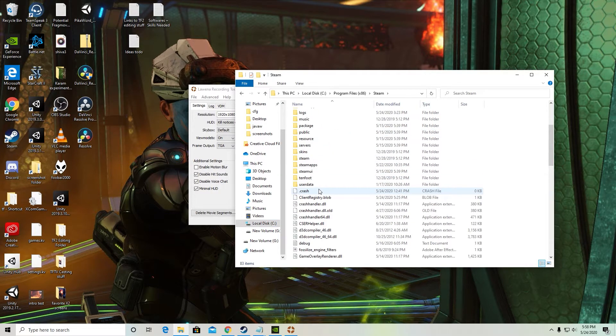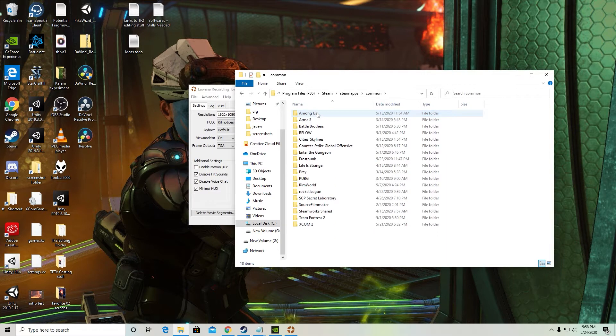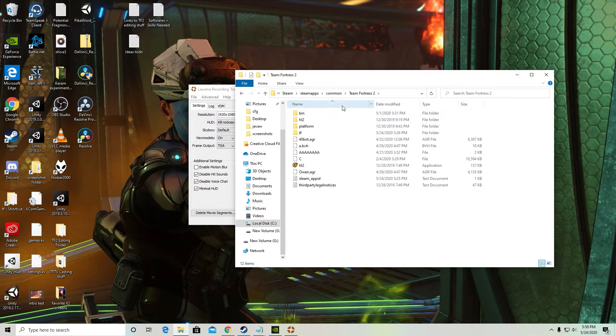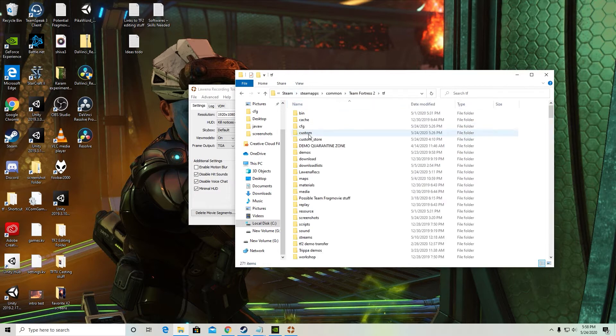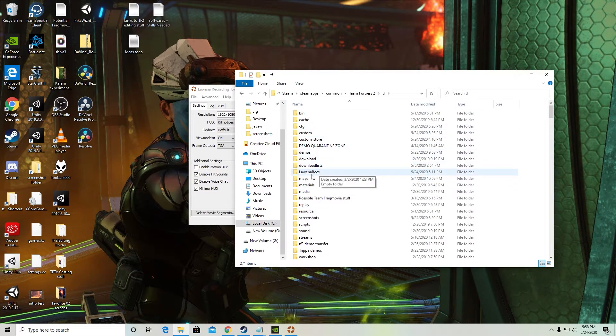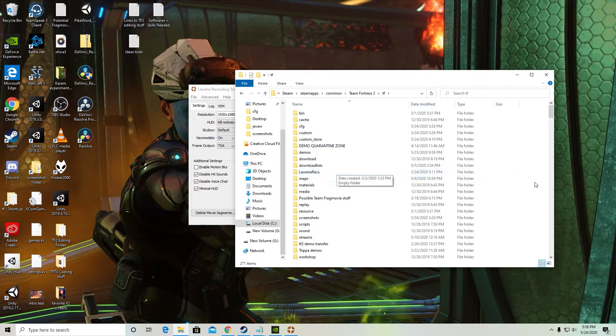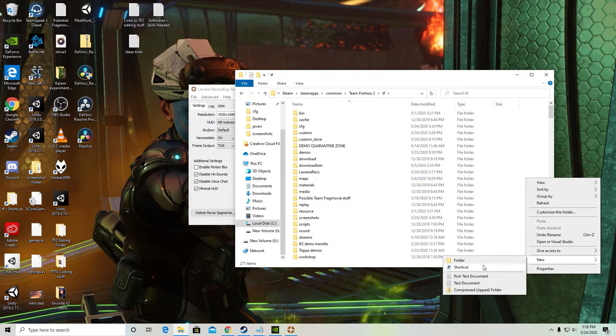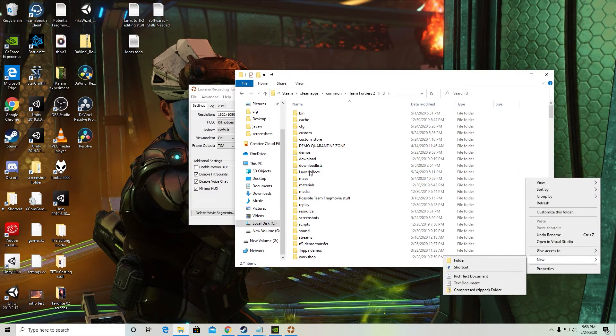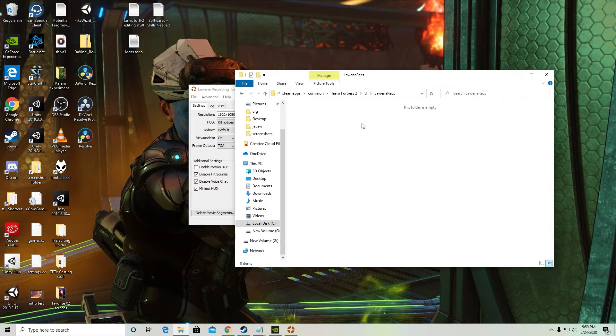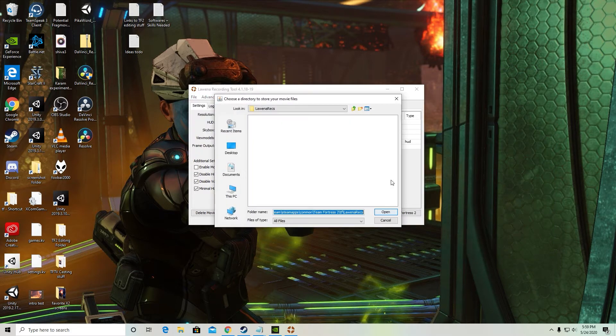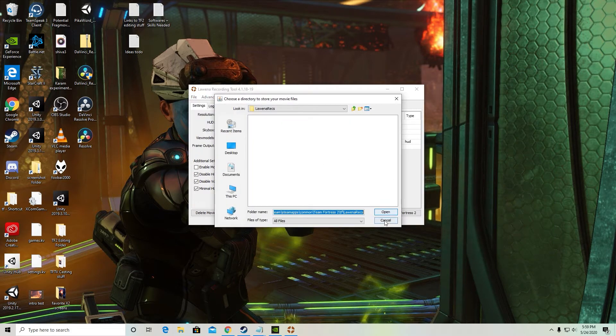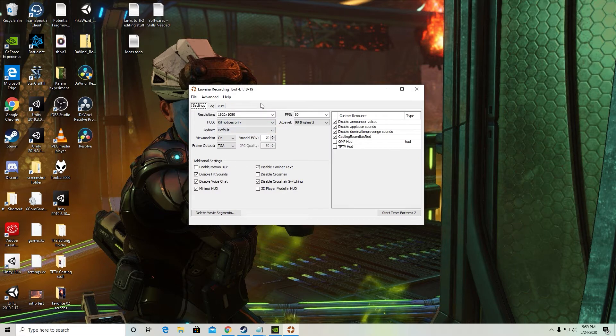This is also how you get to the TF folder. So here it is within my Team Fortress 2 folder. I've opened it up and I just made a new folder and called it Luena Rex for Luena Recordings. This will be the folder that Luena outputs files to. You want to set it as such. Mine's already set because I've had it set up previously.